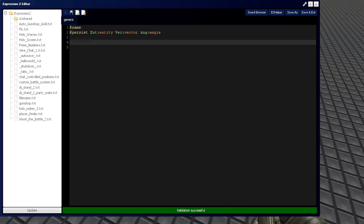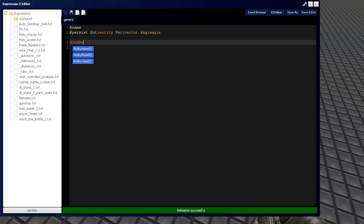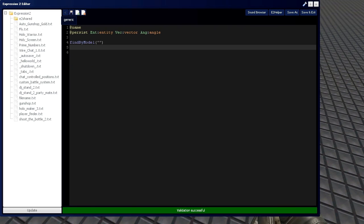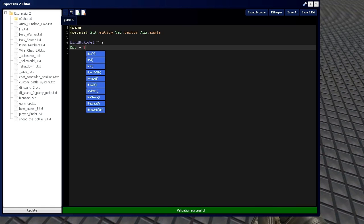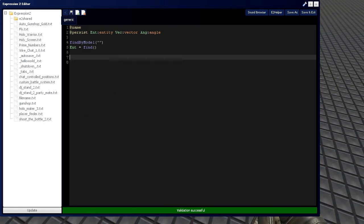So, what we need first is to grab our entity. So, find by model. And we're going to assign the entity to the first find result, remember from last video.